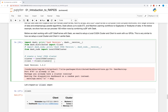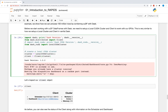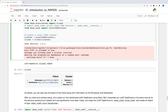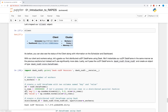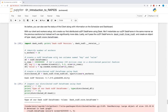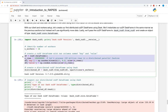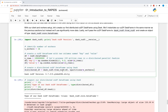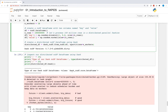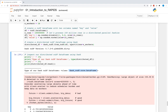Before we start working with cuDF DataFrames with Dask, we need to set up a local CUDA cluster and a client to work with our GPUs. This is very similar to how we set up a local cluster and a client in vanilla Dask. With our clients and workers set up, let's create our first distributed cuDF DataFrame using Dask. We'll instantiate our cuDF DataFrame in the same manner as in the previous sections, but instead we'll use significantly more data. Lastly, we'll pass the cuDF DataFrame to dask_cudf.from_cudf and create an object of type dask_cudf.core.DataFrame.